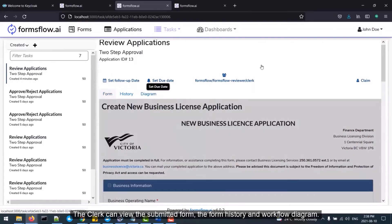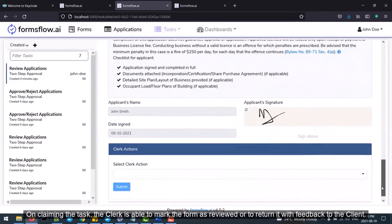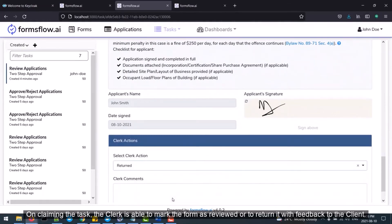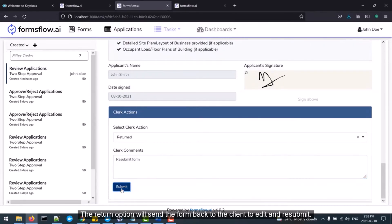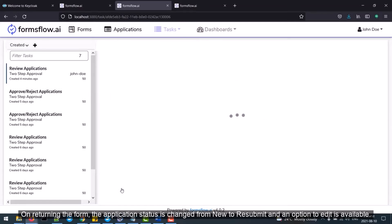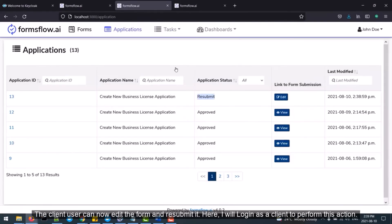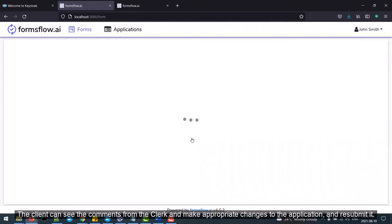On claiming the task, the clerk is able to mark the form as reviewed or return it with feedback to the client. The Return option will send the form back to the client to edit and resubmit. On returning the form, the application status is changed from New to Resubmit and an option to edit becomes available. The client user can now edit the form and resubmit it. The client can see the comments from the clerk, make appropriate changes to the application, and resubmit it.